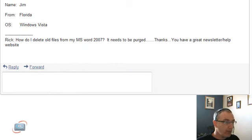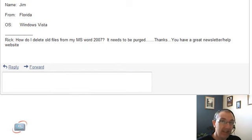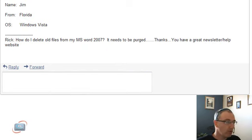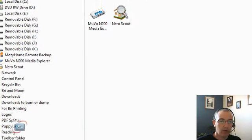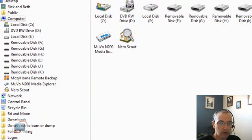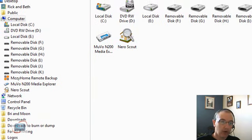First off, Jim, remember that none of your documents exist in Microsoft Word. You only use Microsoft Word to create your documents. Your documents are actually stored in a folder, usually, if you didn't change it, in a folder called Documents since you're using Windows Vista.